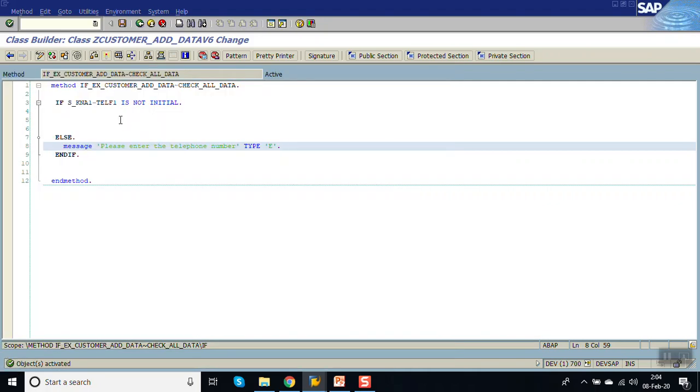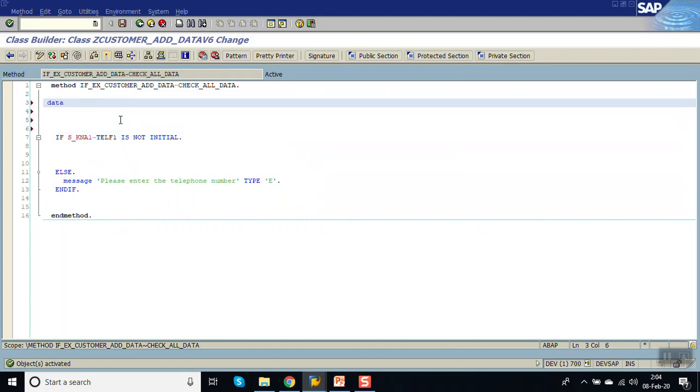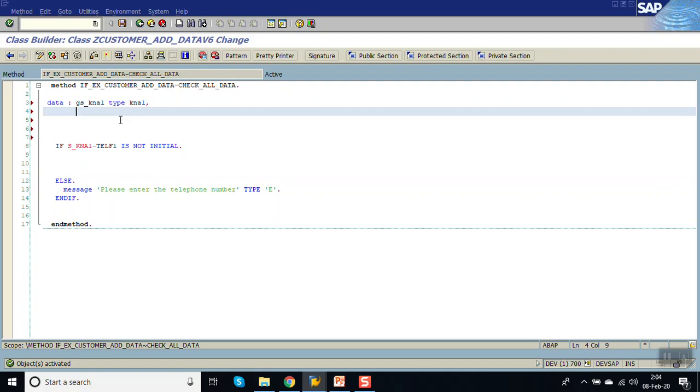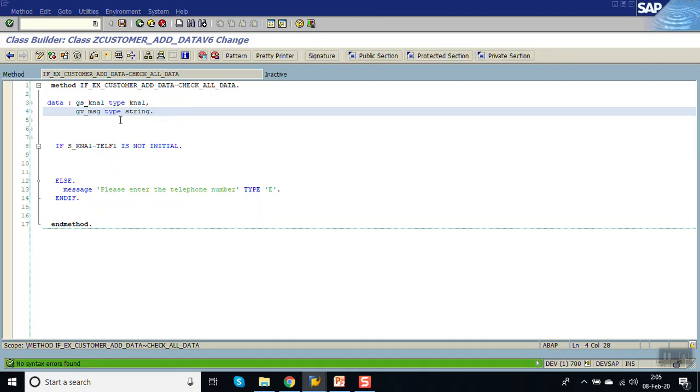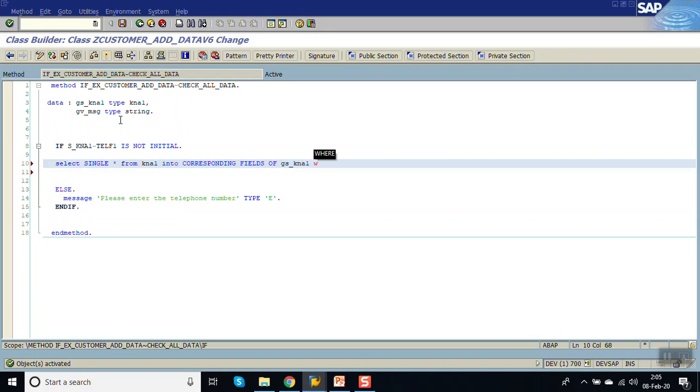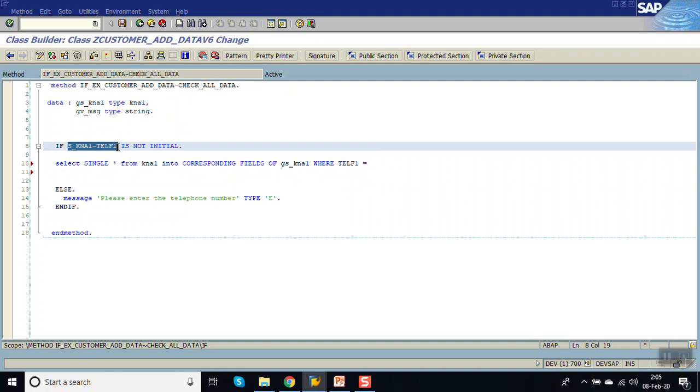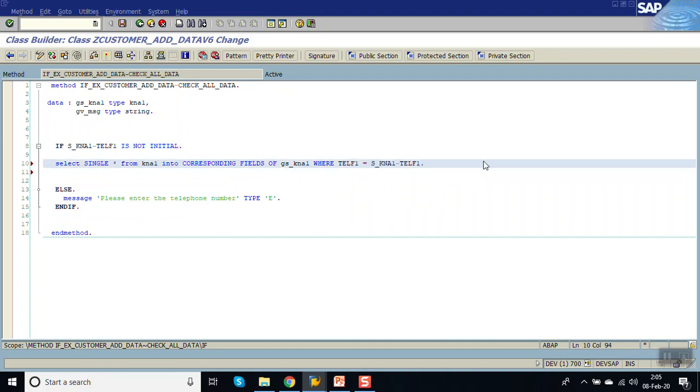Now if it is not initial, then we have to check for duplicate. First declare one local work area, that is GS_KNA1 type KNA1. Declare one message, GV_MESSAGE type string. Now check from database. SELECT SINGLE star from KNA1 into corresponding fields of GS_KNA1 where TELF1 is not initial, TELF1 equal to that is the current telephone number.